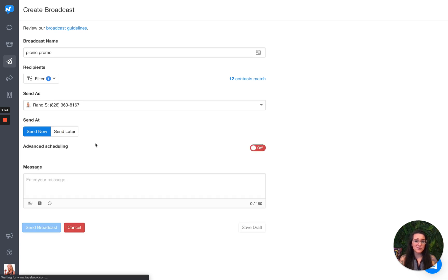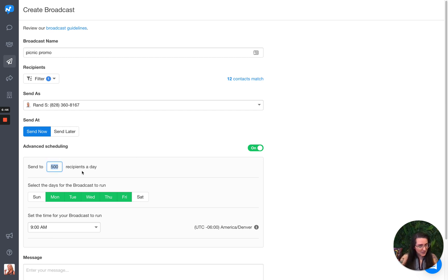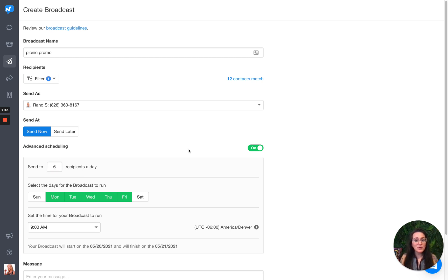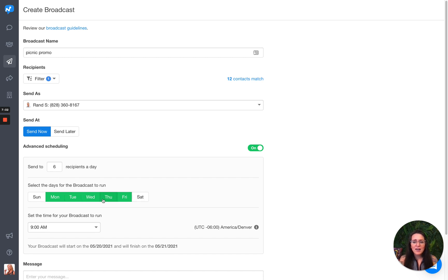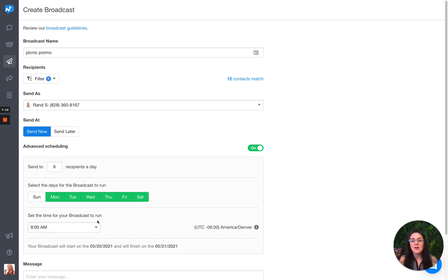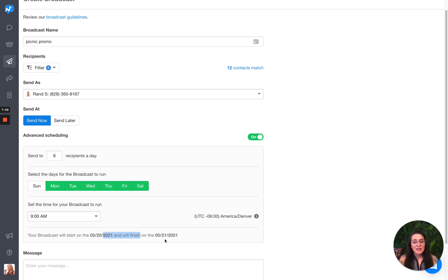So I'm going to still stick with send now, but I'm going to turn on advanced scheduling. As you can see here, it says send to 500 recipients daily. Like we said, you can only send to 500, but I have a really small team. So I'm worried about handling the intake, handling the responses from this. So I'm going to change this to six. I'm only sending to 12, so I want to send it out over two days. As long as it's during the week, I'm cool with that. Actually, you know what, I am going to send it. It's about a picnic. It's okay to send them on Saturday and I can choose the time for my broadcast to run. So I want all these messages to be sent out at 9 AM on these days. So based on the stuff that I've chosen, six recipients a day, these are the days I'm okay with it being sent out. This is the time in my time zone. It will start on the 20th and it will finish on the 21st.